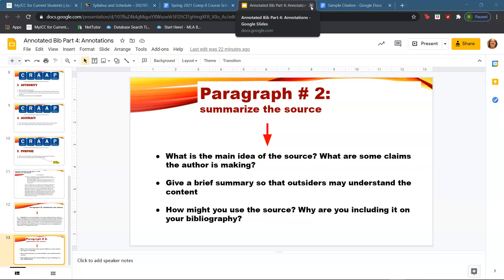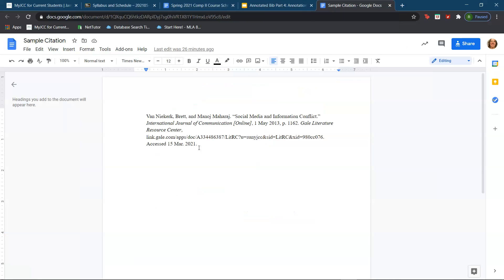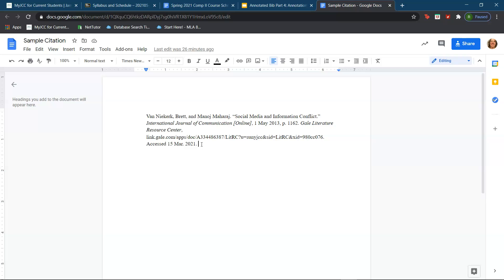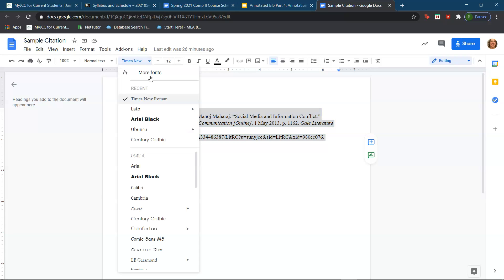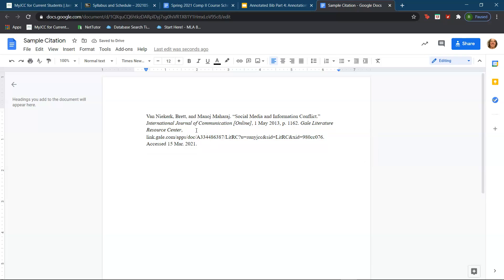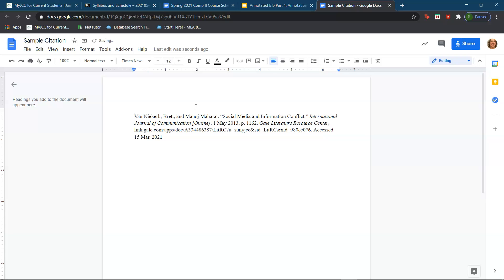That is the lesson for today. One thing I would like to show you all is how to format a citation. One thing, especially I believe most of us are using Google Docs, you want to make sure of is that it is in Times New Roman and that it's in 12-point font, which I already have this particular citation. This is just a sample citation that I picked out from an online journal from one of our databases. I copy and pasted the citation right from the database.